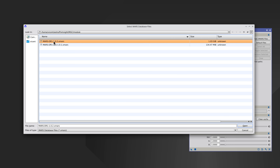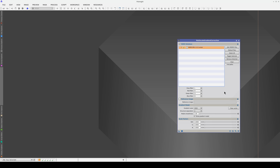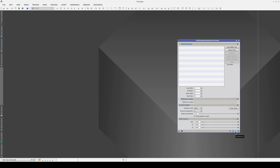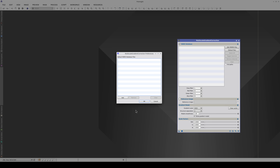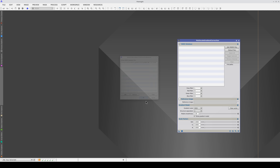To load the database, click on Open and the file will appear in the list. If we reset now, the file will disappear from the list. So that we don't have to keep looking for the files we want, we can open the Preferences menu and add the files that we want to load by default. If we select the database in this window, all we need to do is click on the Default Files button.